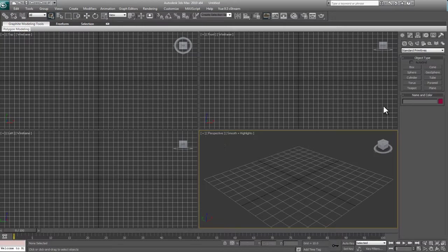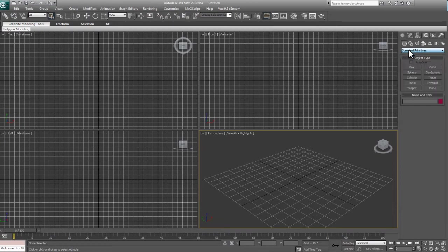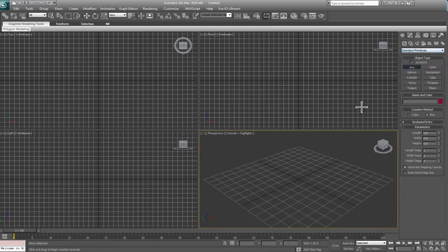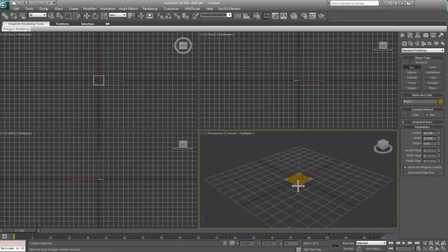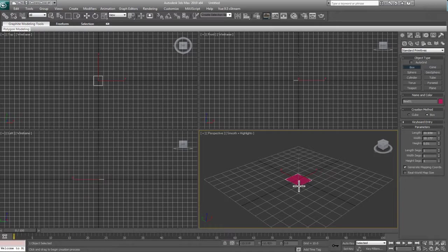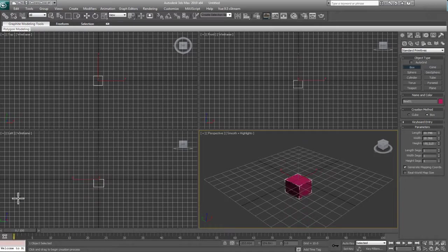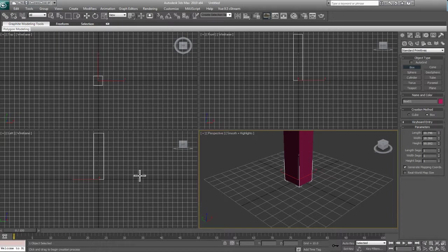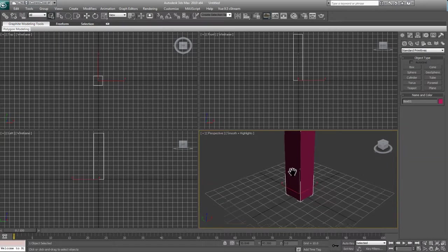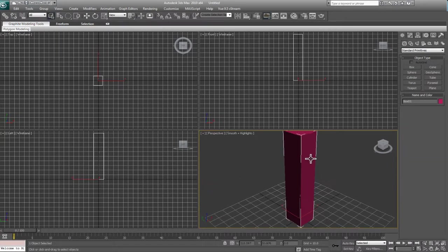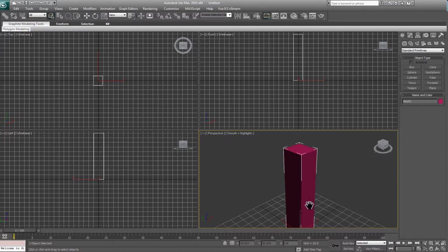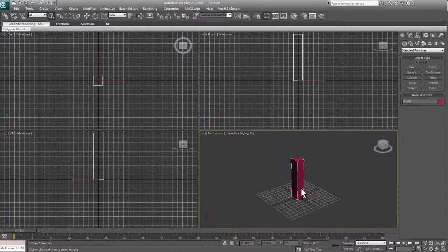What we're going to do is go over to our modify panel and make sure we're under the geometry tab, the left icon, and make sure we're under standard primitives, and click on box. Drag out our box here, cover up four grids or squares on the grid, and drag up the height. This is going to be our handle, so follow along if you like, but feel free to design this hammer in whatever way you feel. Drag it out and adjust the height and let go.